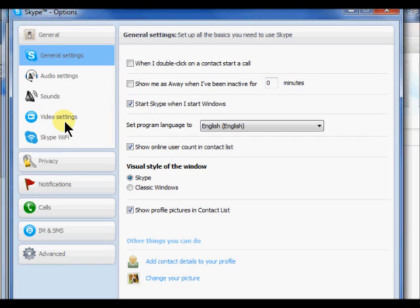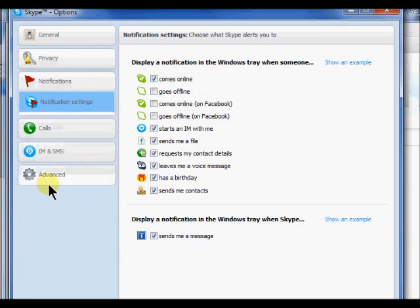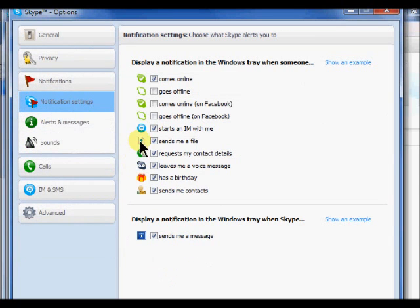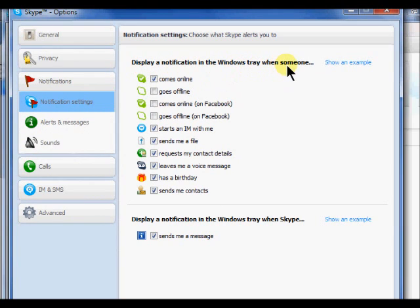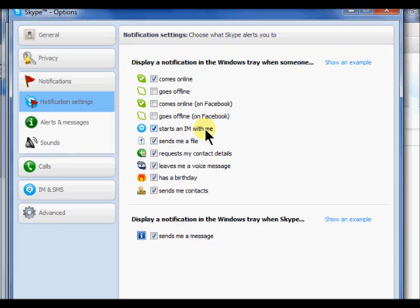The notifications tab will allow you to set options for the events you wish to be notified about, such as when someone comes online or when someone starts an instant message with you. To apply a setting, just click to put a check mark or unclick to take the check mark out.